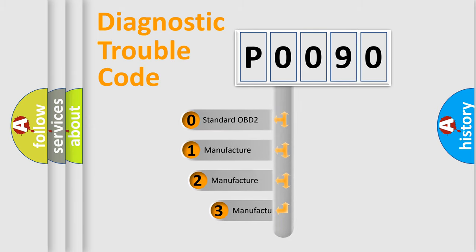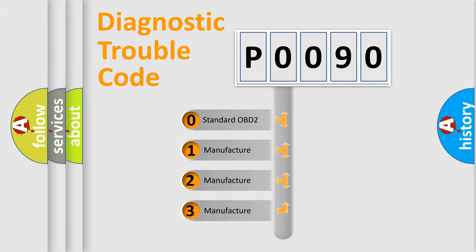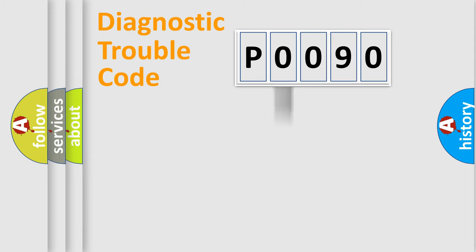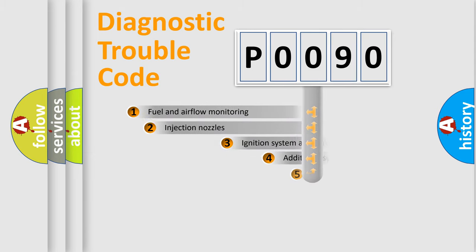If the second character is expressed as zero, it is a standardized error. In the case of numbers 1, 2, or 3, it is a manufacturer-specific expression of a car-specific error.